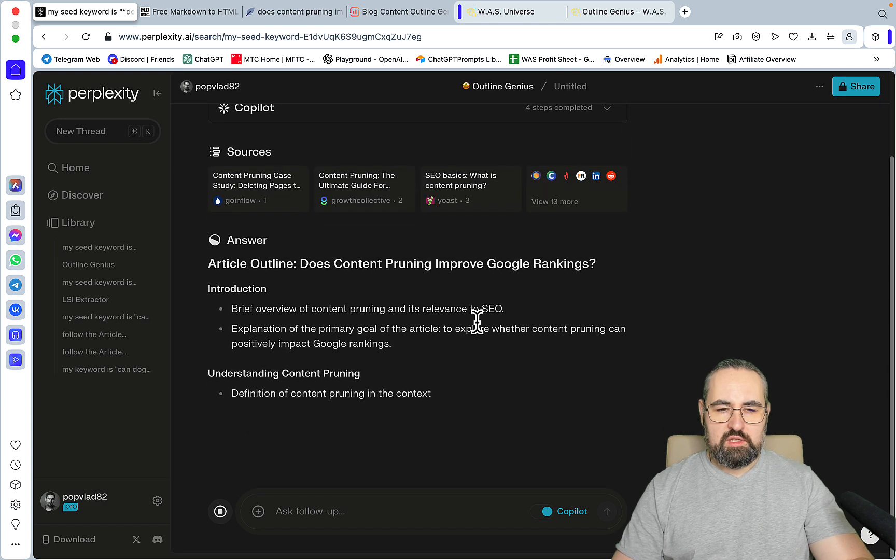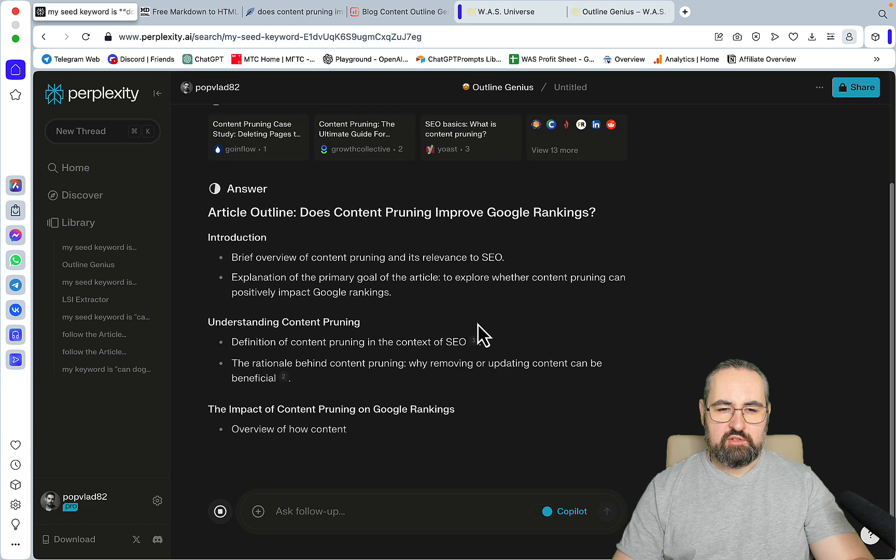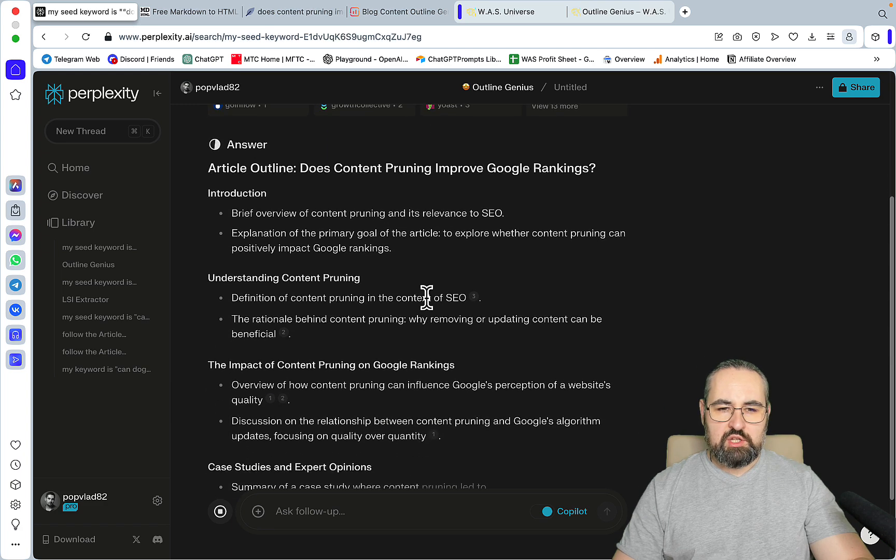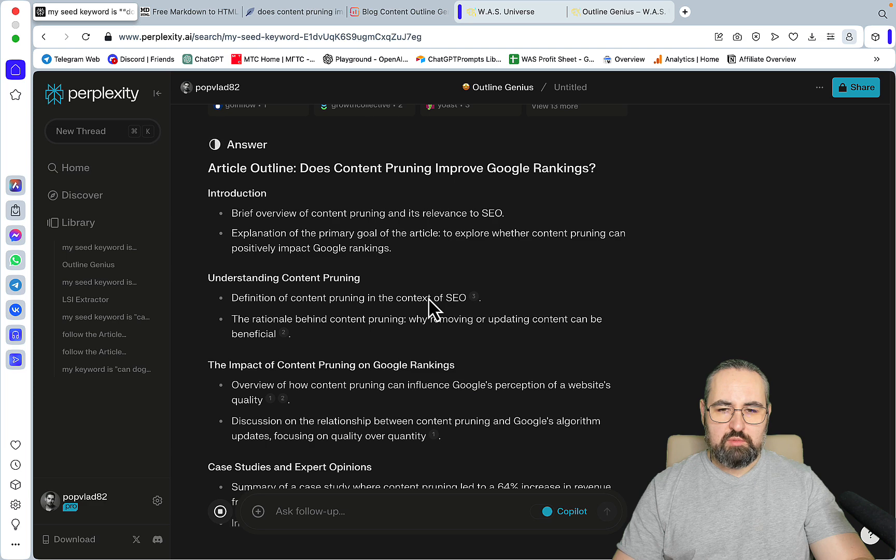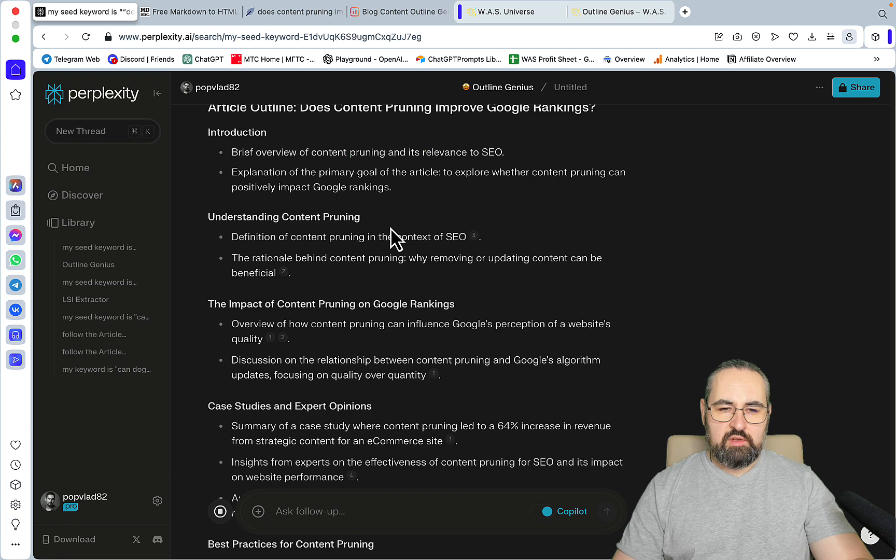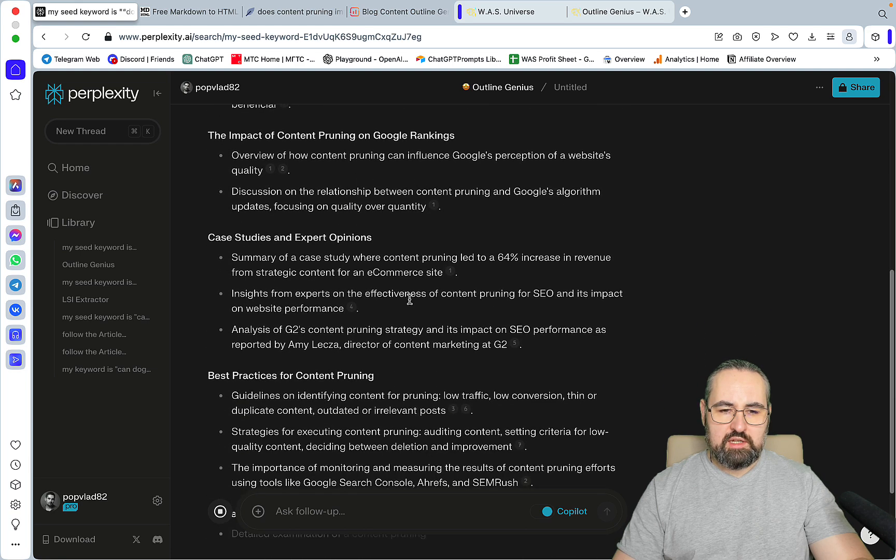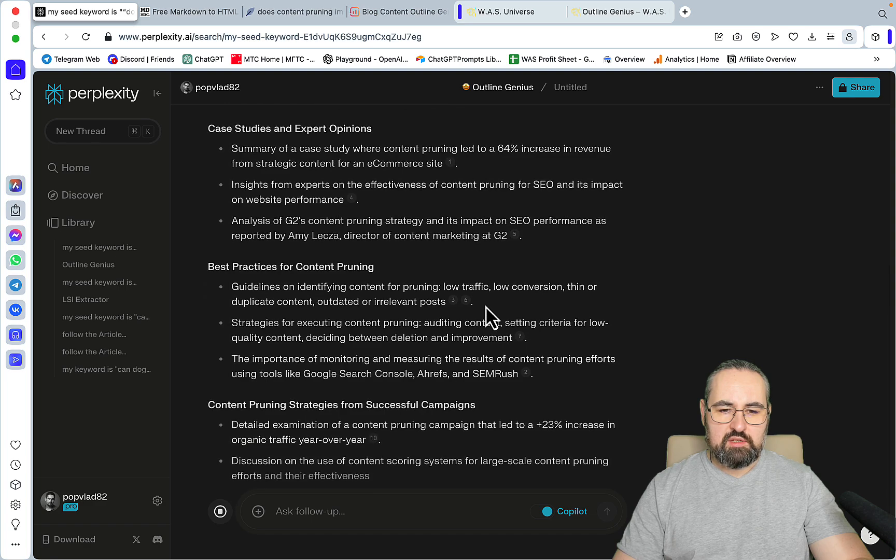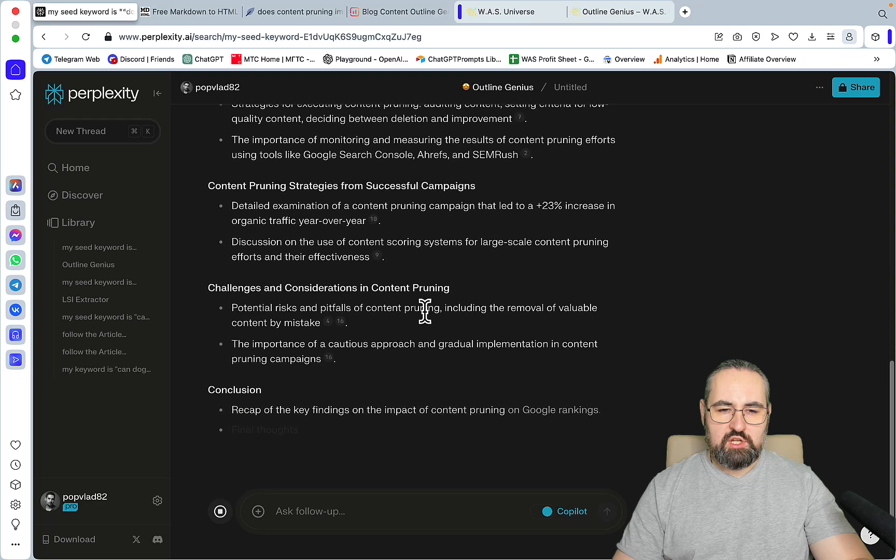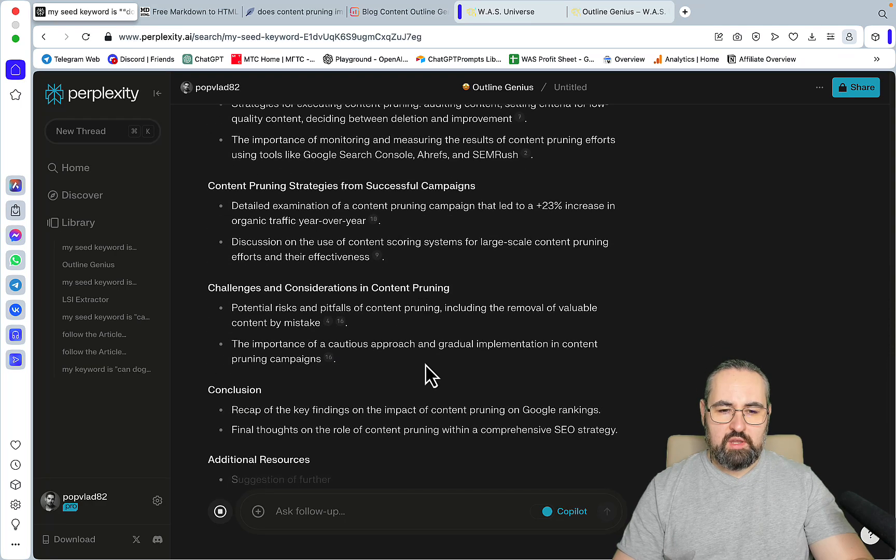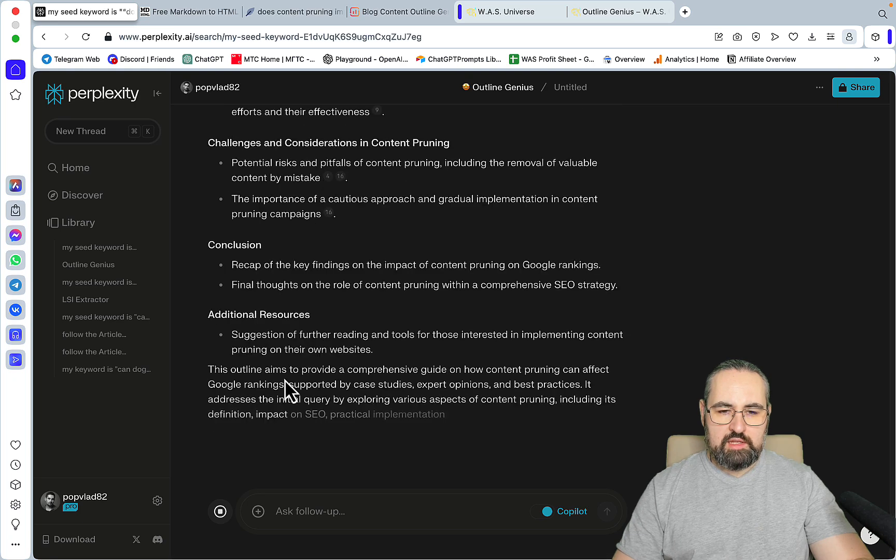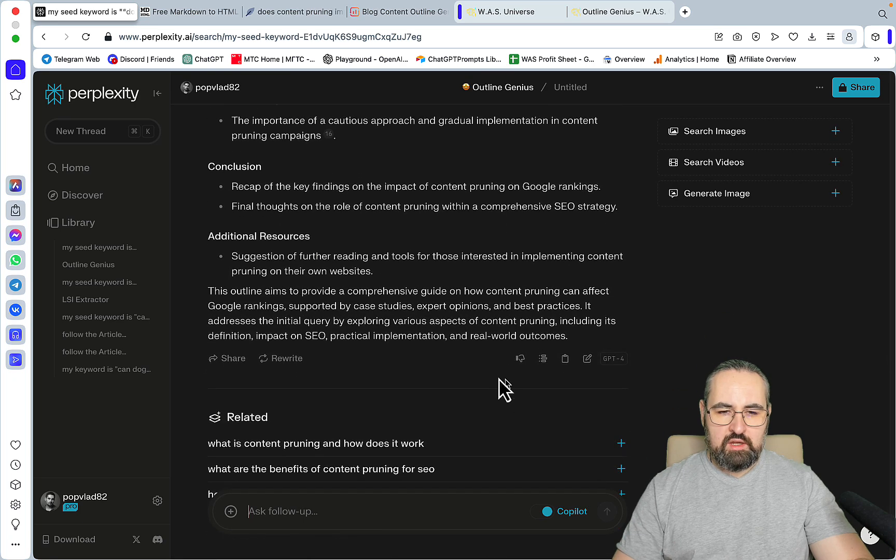This is the article outline: introduction with brief overview of content pruning and its relevance to SEO, explanation of the primary goal exploring whether content pruning can positively impact Google rankings. This answers the main question. Definition, the rationale, overview, discussion, case studies, expert opinions, best practices, content pruning strategies, challenges, and a conclusion. The outline aims to provide a comprehensive guide and addresses the initial query.